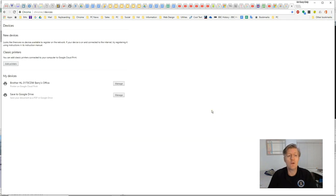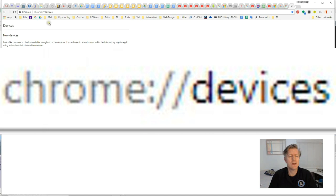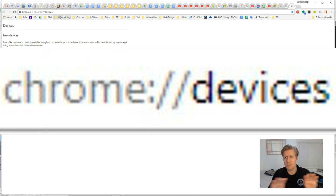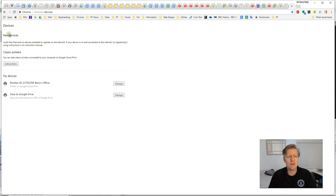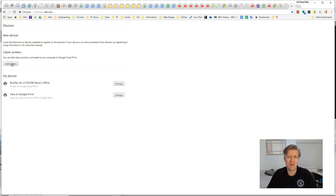Then go to your Chrome browser, make sure that you've logged into your Google account, and key in this address here: Chrome Devices. Now I'll show that here really large so you can type that in just the same way. Once you're there, you'll notice that you have options to add printers that are connected to your network.